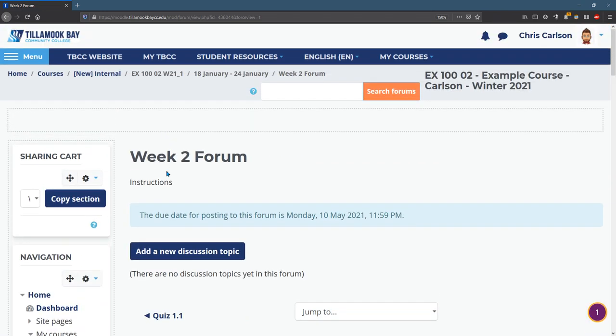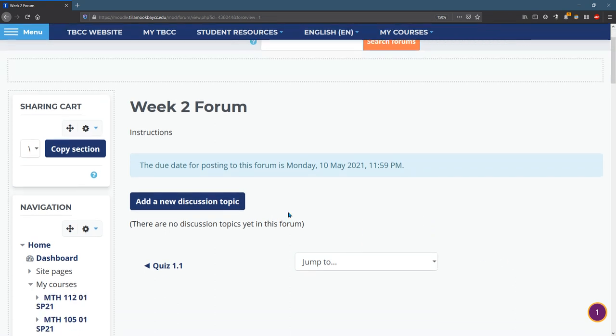All right. So that is how to create a forum. And I've already showed you the same way you post in it is exactly how you create a student introduction, except you just do this inside your forum, add new discussion topic, and you can see the instructions that I wrote are right here.